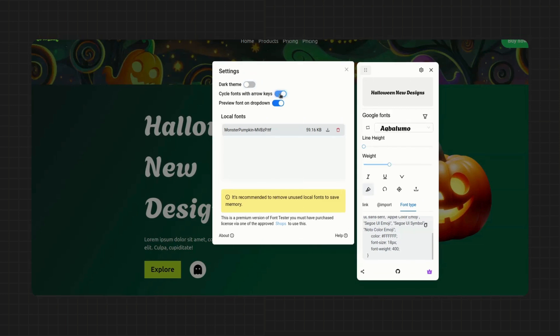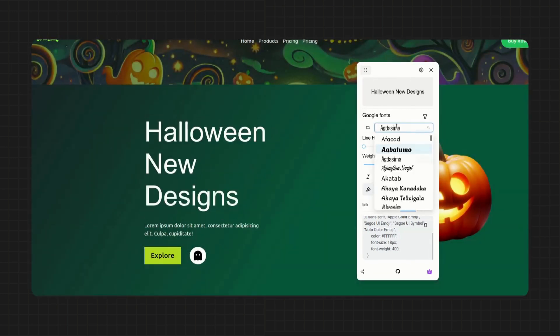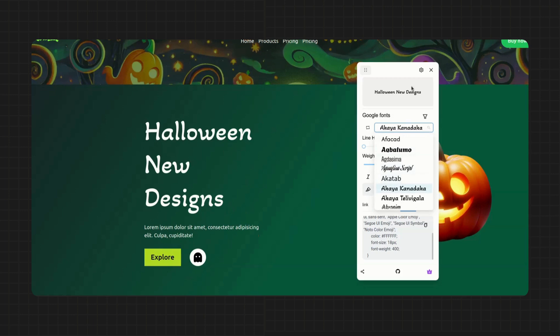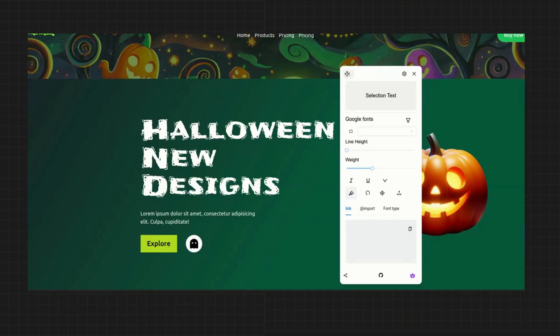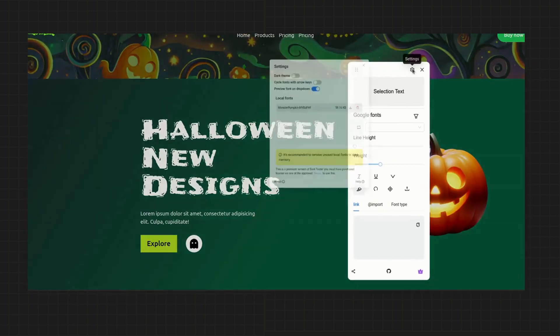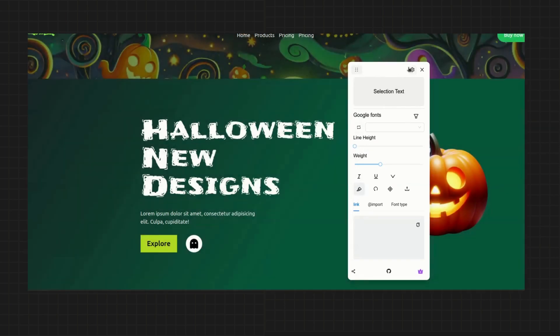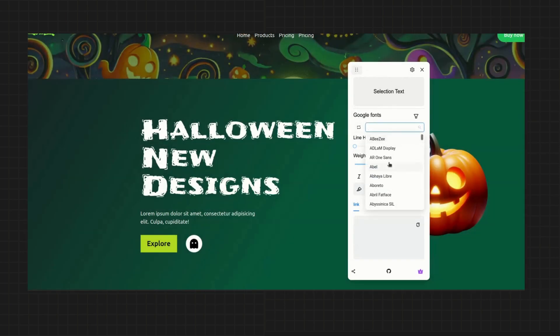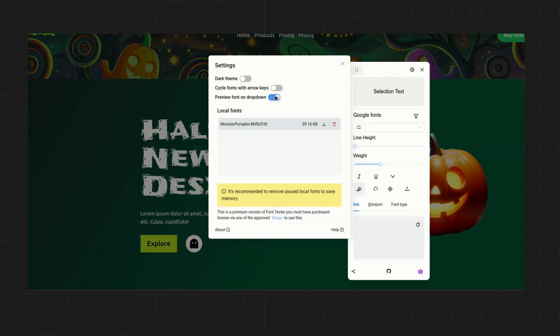The second in the list is cycle fonts on key. So what this does is preview fonts on the web page even if you scroll the drop down with your arrow keys, this is quite useful if you don't feel like using the mouse. The last one is preview fonts on drop down. So if you disable this, you'll only see the names of the fonts on the drop down and not the preview.